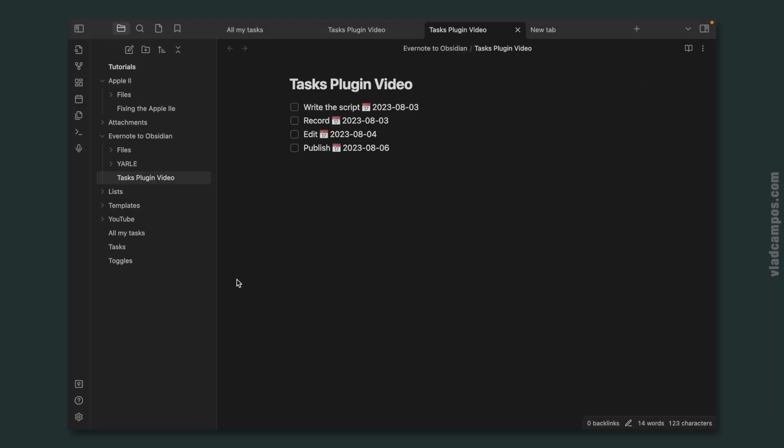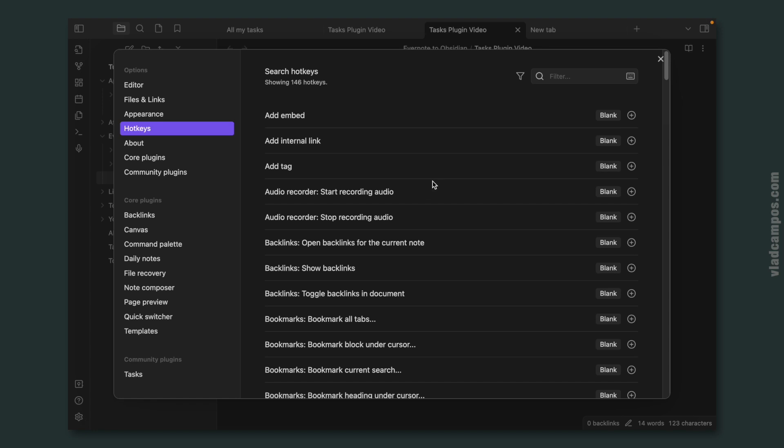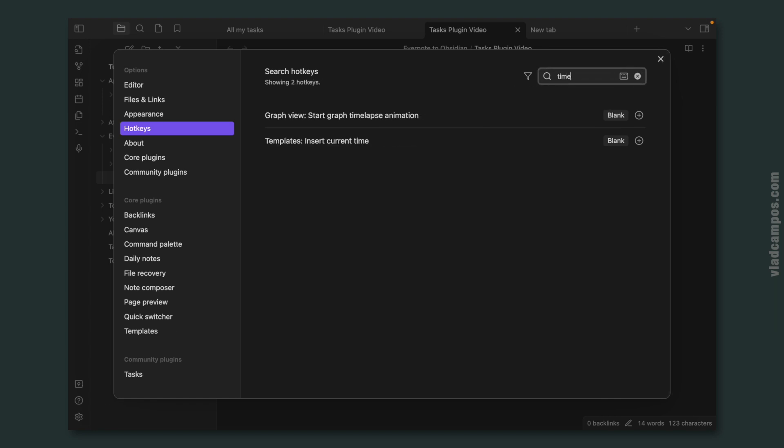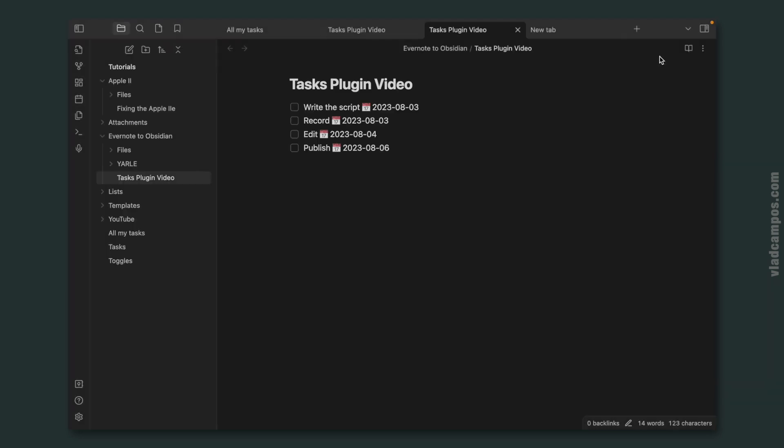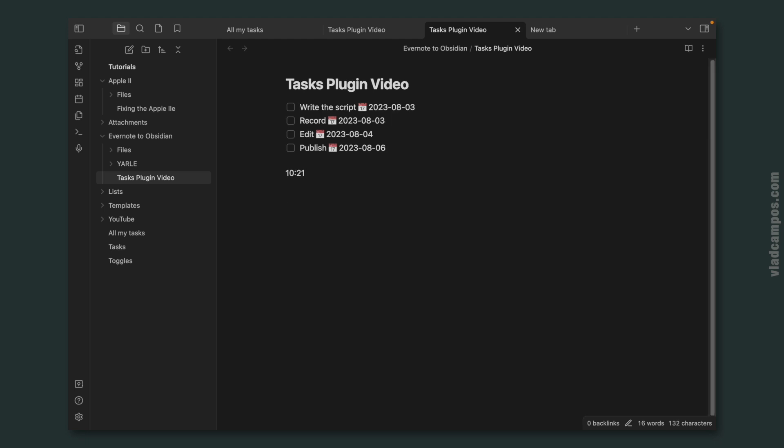And this will insert the current time. And since this is my test account, let's set it here together. So let's look for time, current time, add a keyboard shortcut, Shift-Command-X. And now if I go to a note and type Shift-Command-X, I get the time.